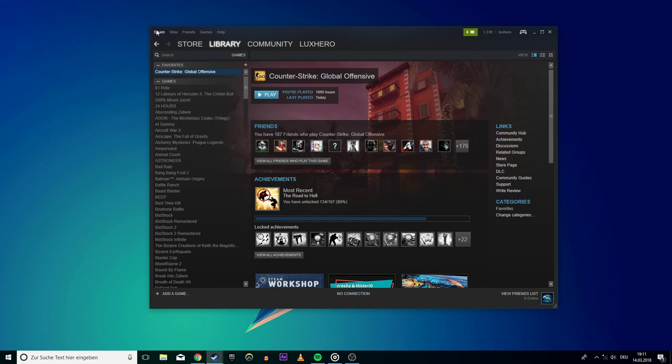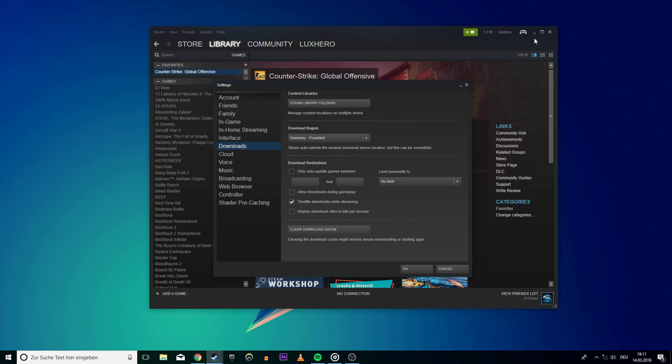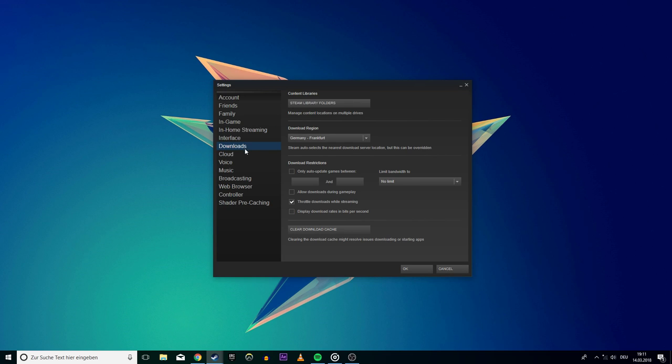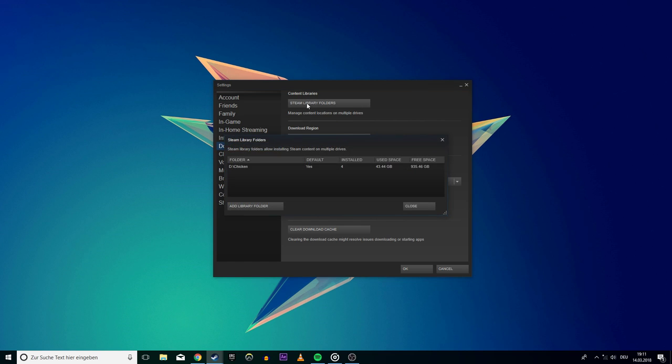Open up Steam and open up your settings on the top left. Go to the Downloads tab and select Steam Library Folders.